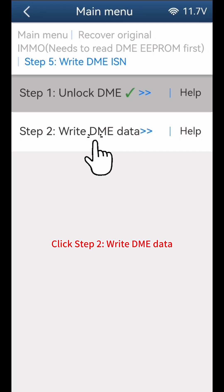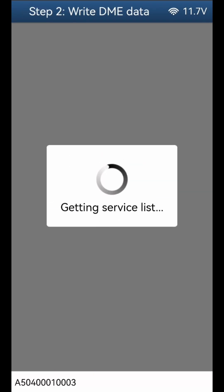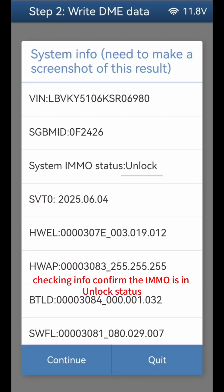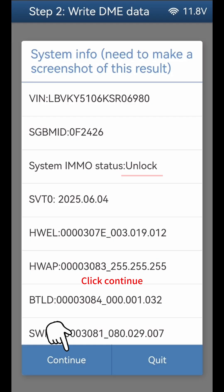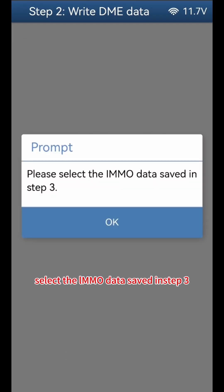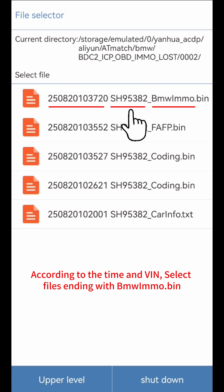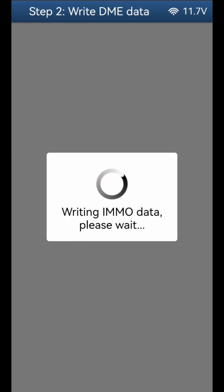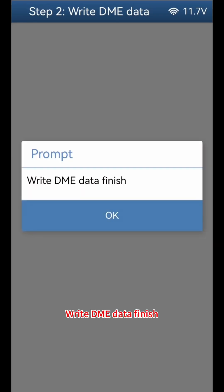Click Step 2: Write DME Data. Click Continue. Checking info — confirm the IMMO is in unlock status. Click Continue. Select the IMMO data saved in Step 3 — according to the time and VIN, select files ending with BMW IMMO.bin. Check if IMMO info is correct. Click Continue, then Continue again. Write DME Data finish. Click OK.